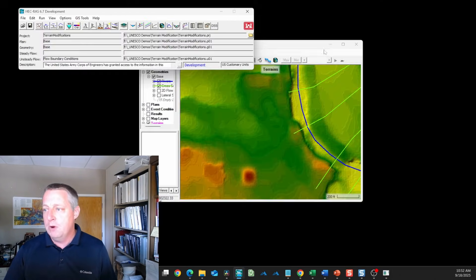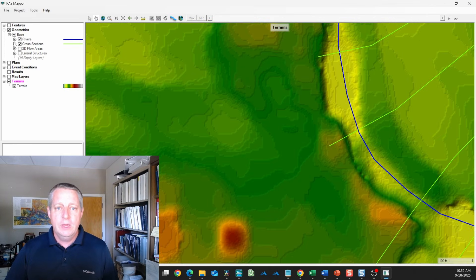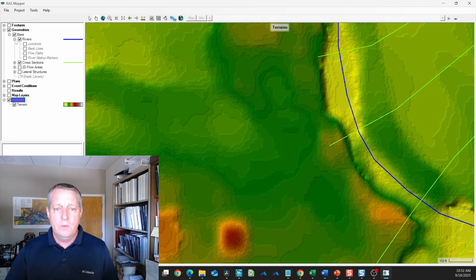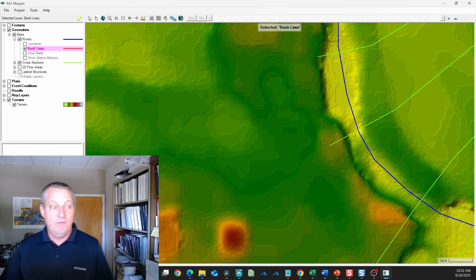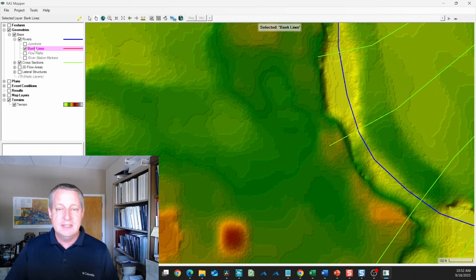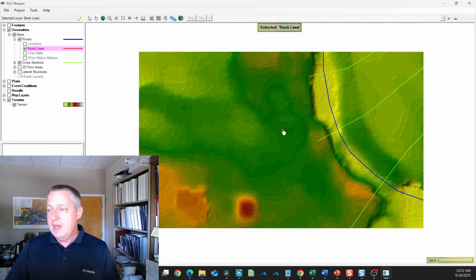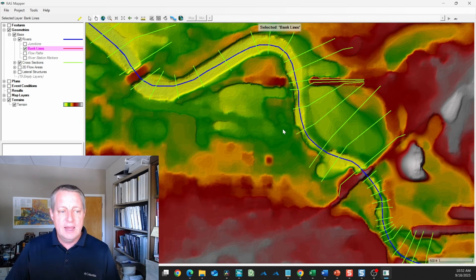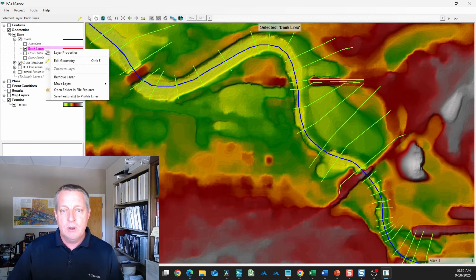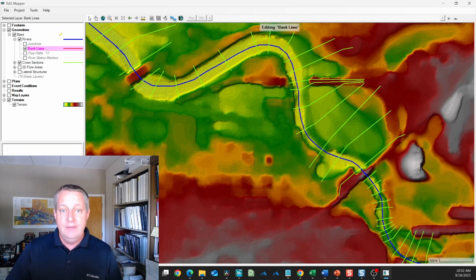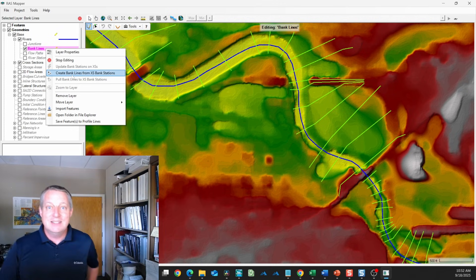If we go back to mapper and go to our river, you'll notice that bank lines is not a thing. We don't have those, but we do have those bank points. We can automatically generate the bank lines from those bank points. I'm going to right click here, edit it, and say create my bank lines from my bank stations.